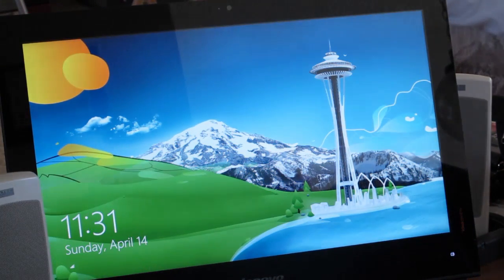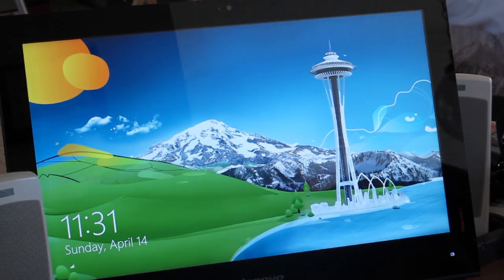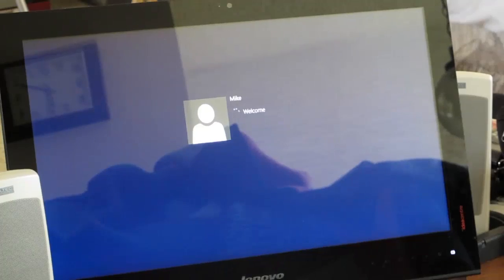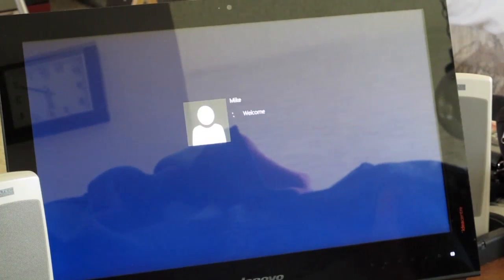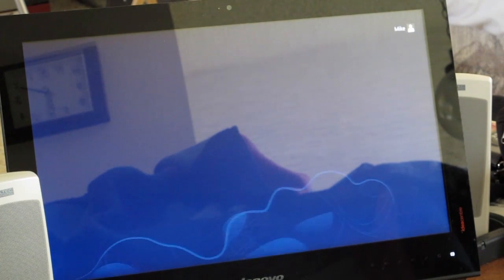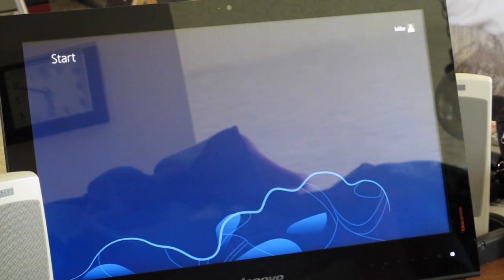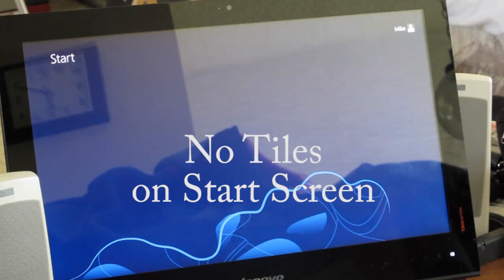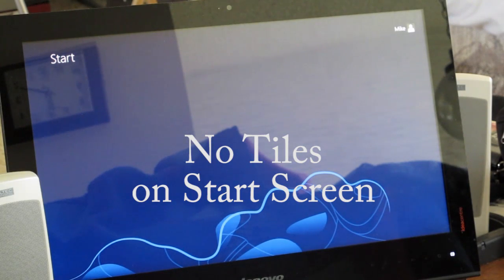Okay, let me get past this. Okay, there's the start screen. No tiles. Nothing.